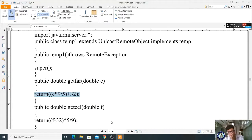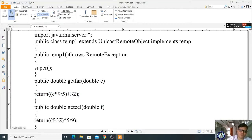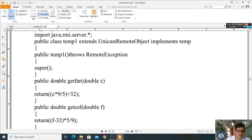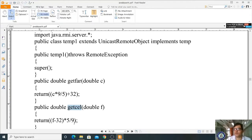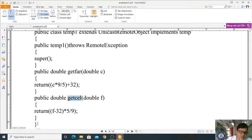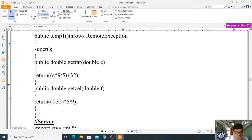Next we implement the getCelsius method: public double getCelsius(double f). If you supply the Fahrenheit value, the formula to convert to Celsius is (F - 32) * 5/9. This completes the implementation part. Save this file as Temp1.java in the bin folder.